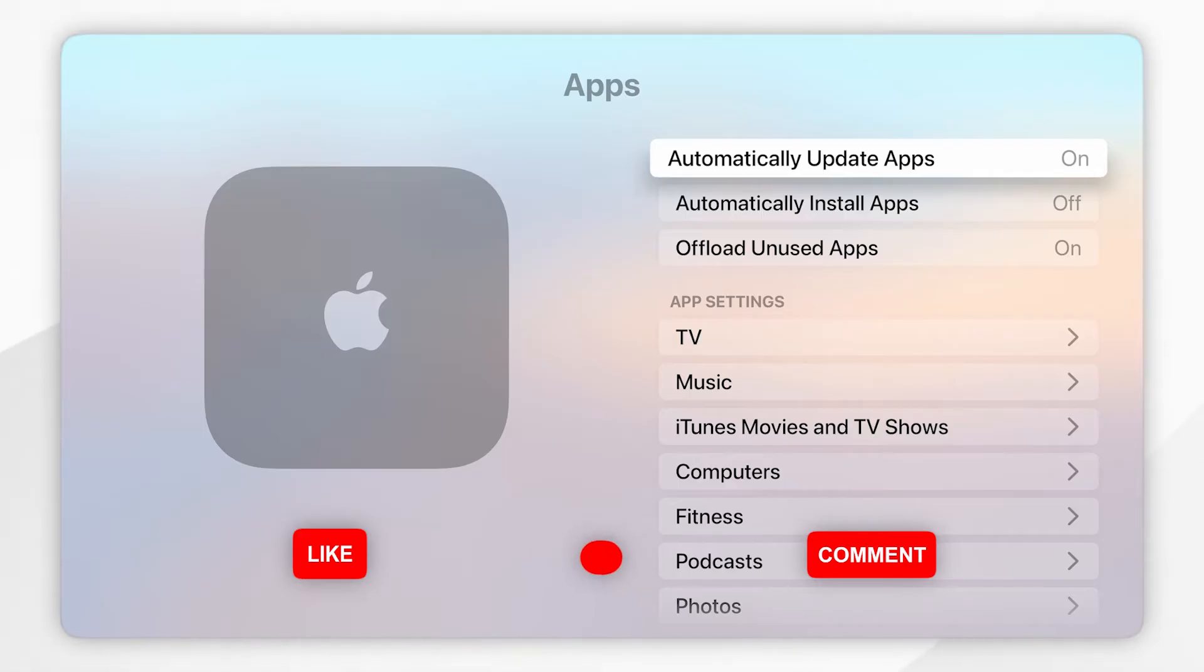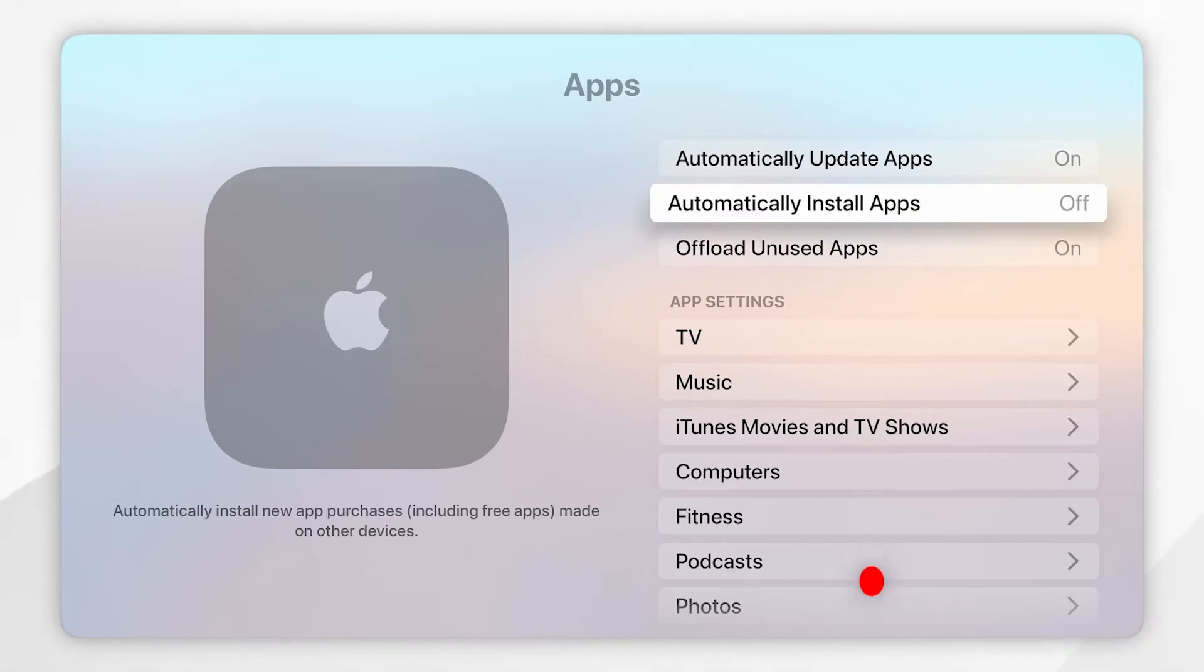If you'd like to automatically install apps from all your other devices, you can also turn this option on as well.